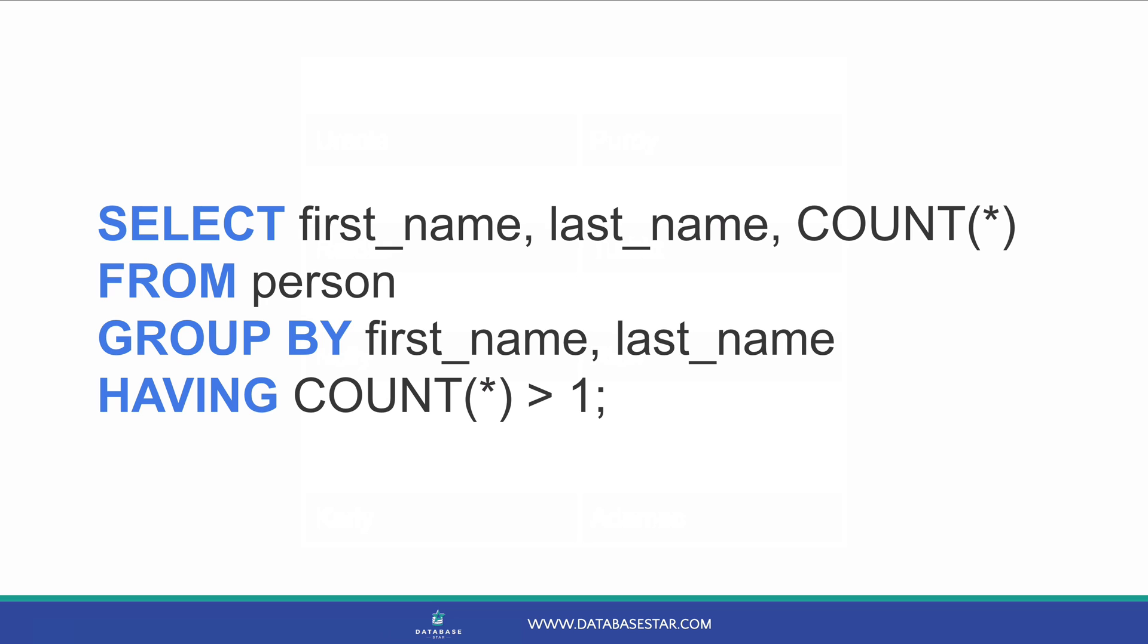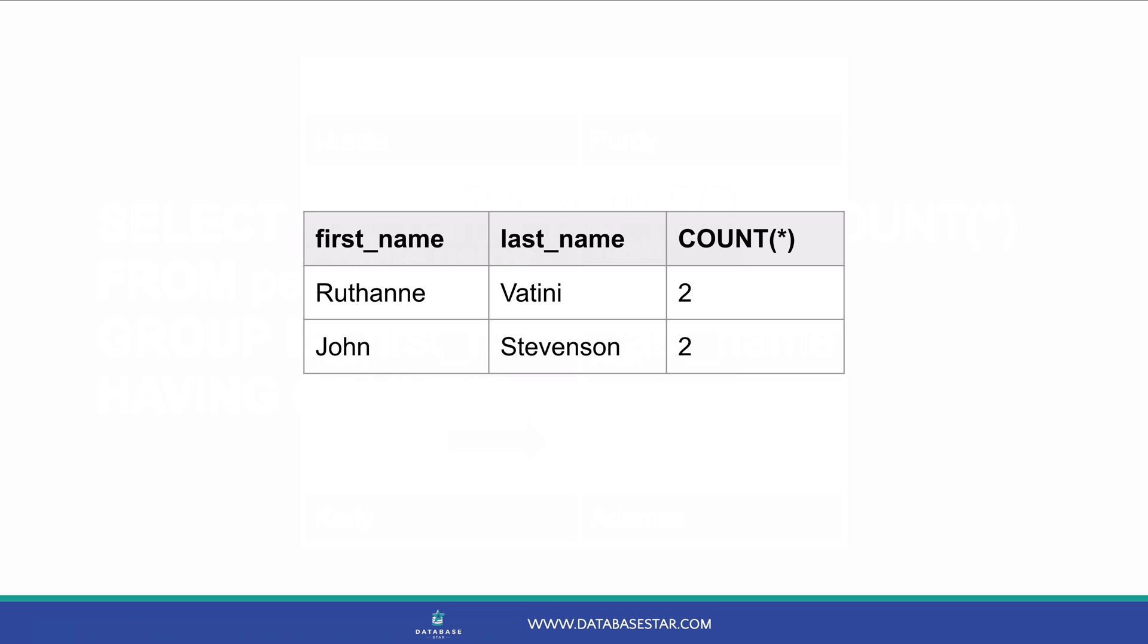In this example, if a row has the same first name and last name as another row, it's a duplicate. In your table, it may be a different set of columns. This shows the records that have duplicates. You can see that there are some duplicate rows. So how do we delete them?